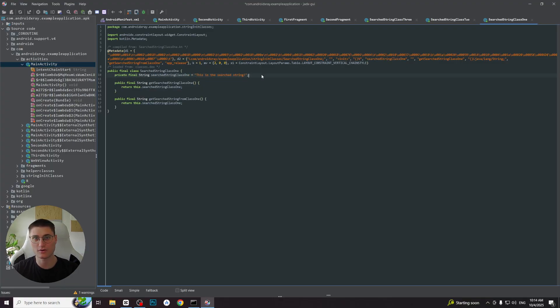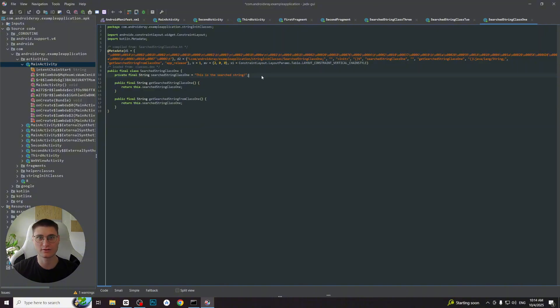So in this way we found the needed string by investigating different classes and their methods. These are very common techniques in reverse engineering and I hope these examples gave you a good understanding of how this flow works in practice.